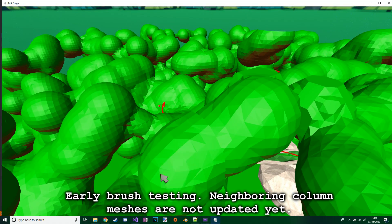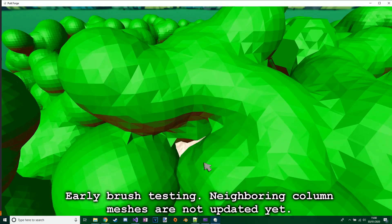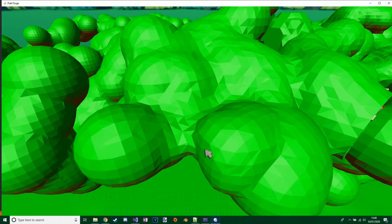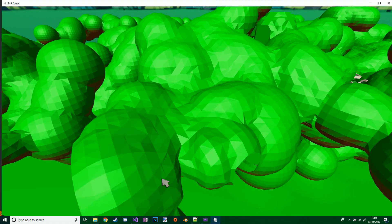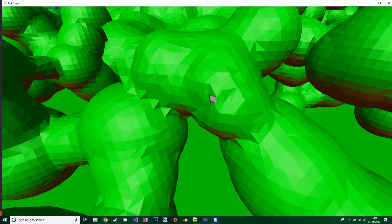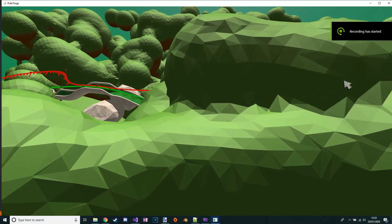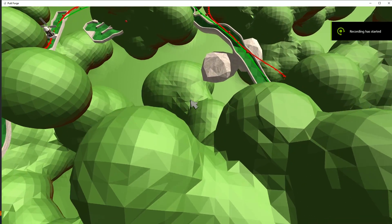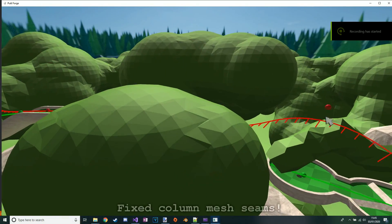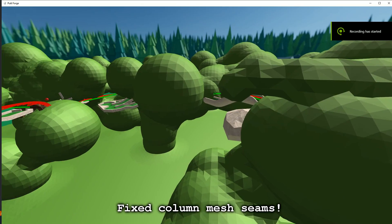Early brush testing. Neighboring column meshes are not updated yet. Fixed column meshes.